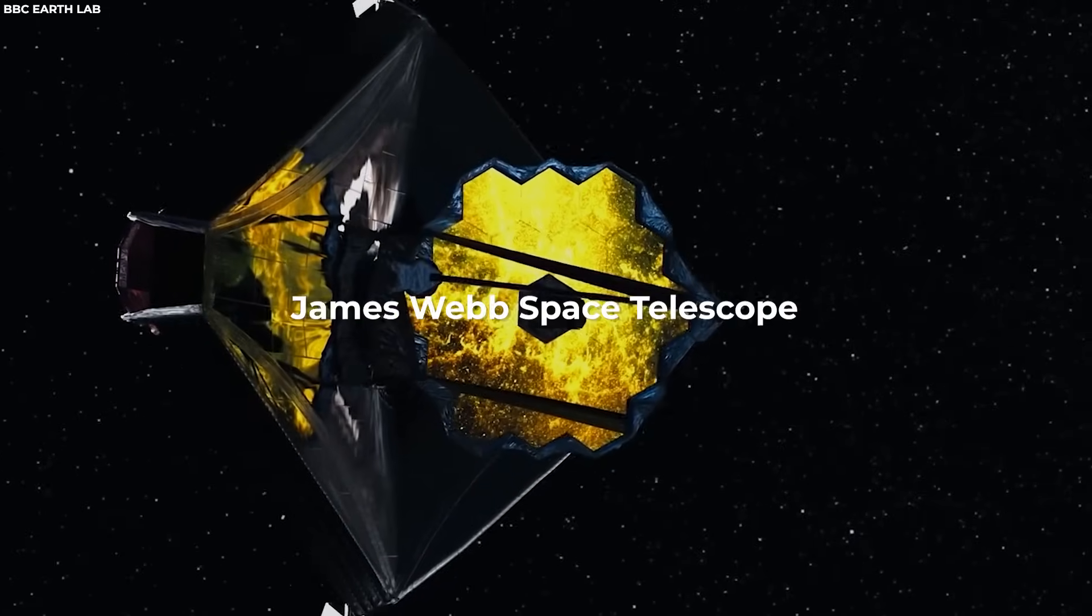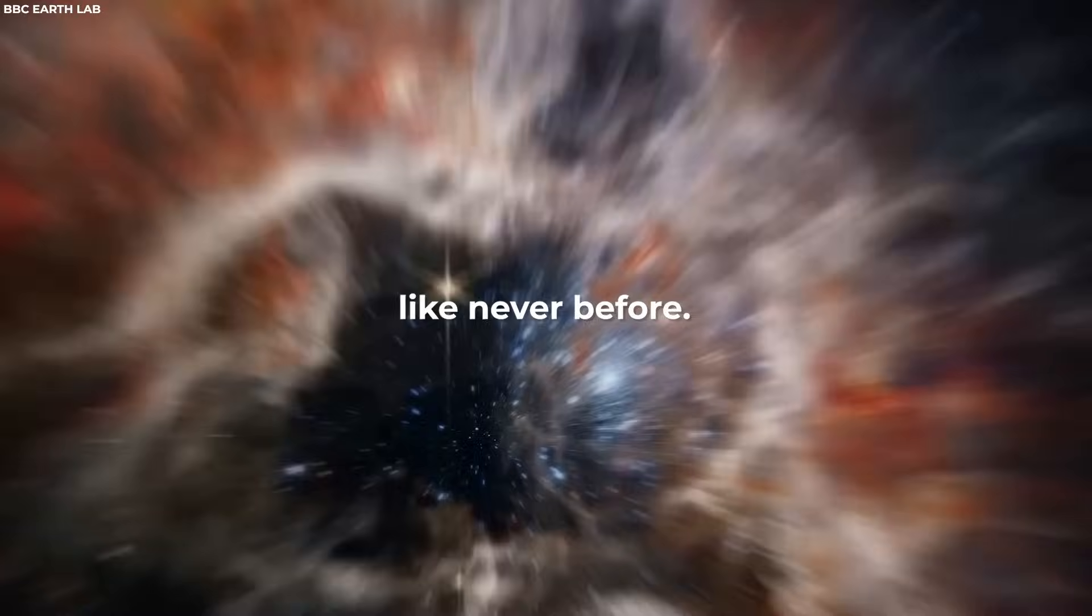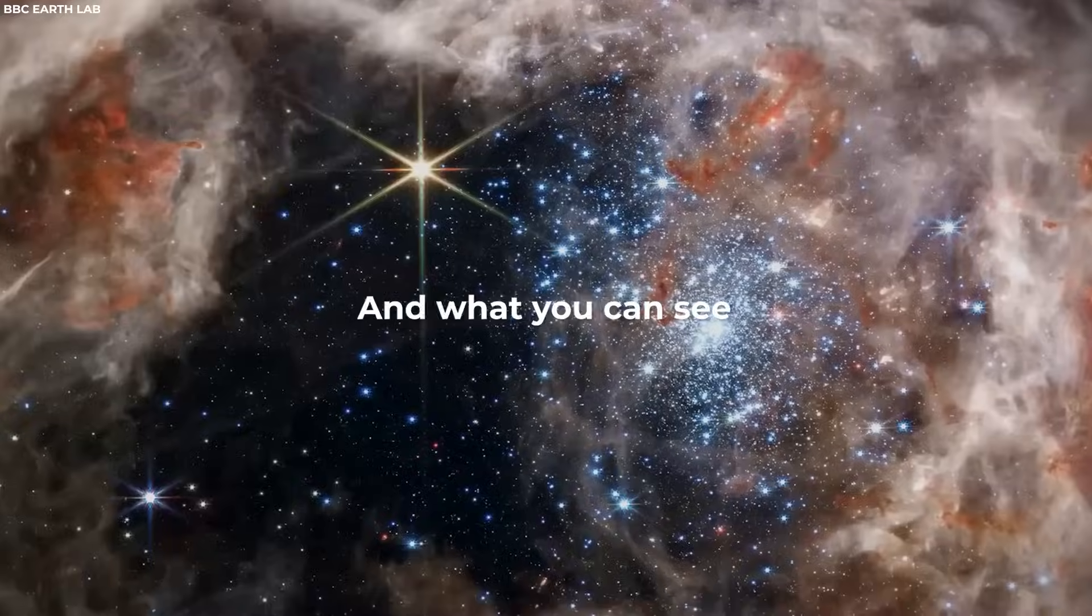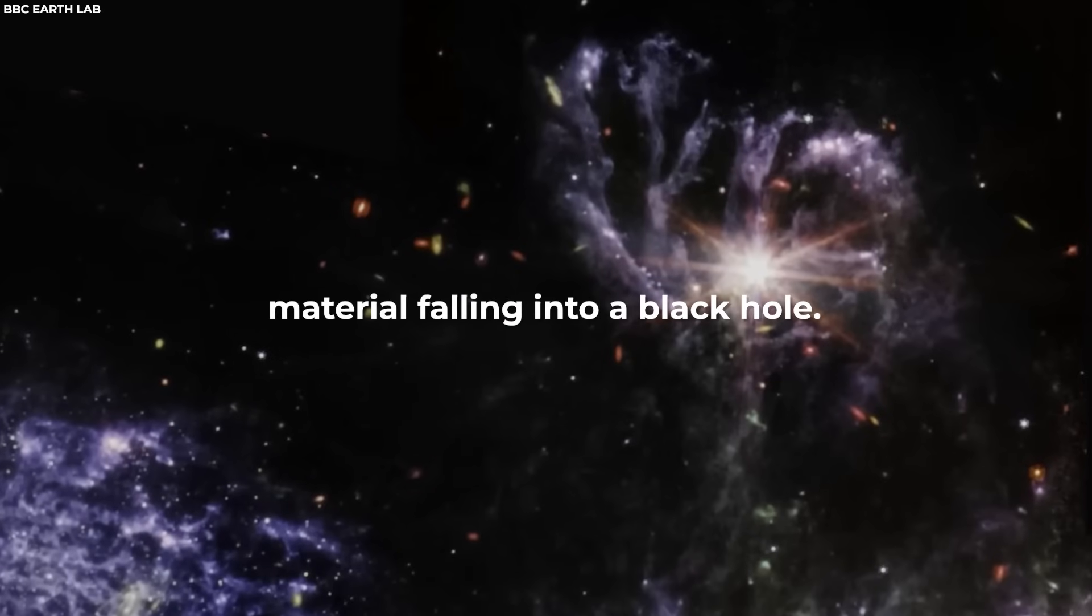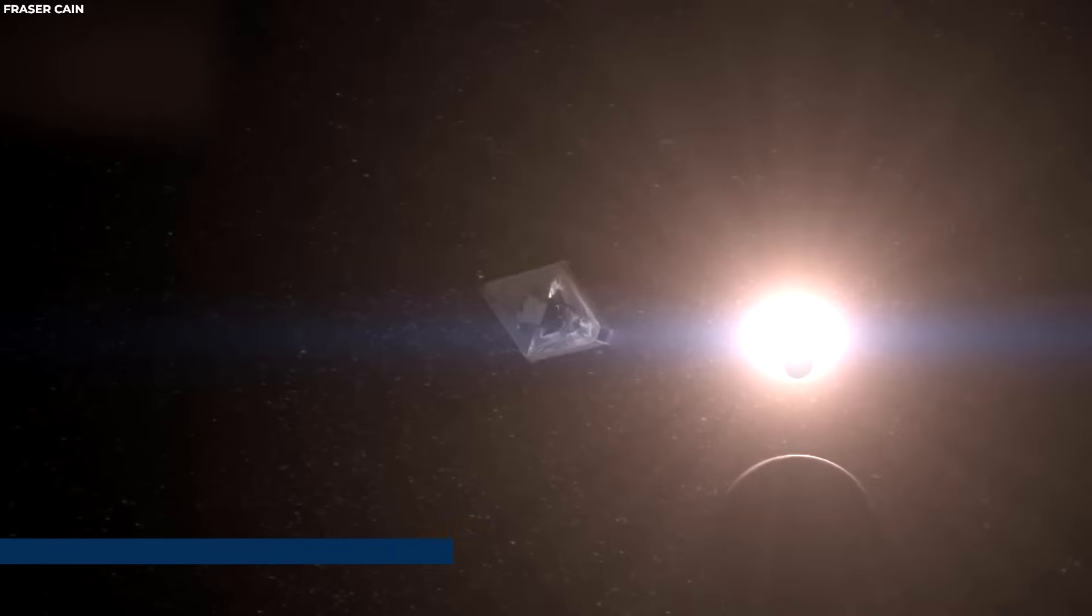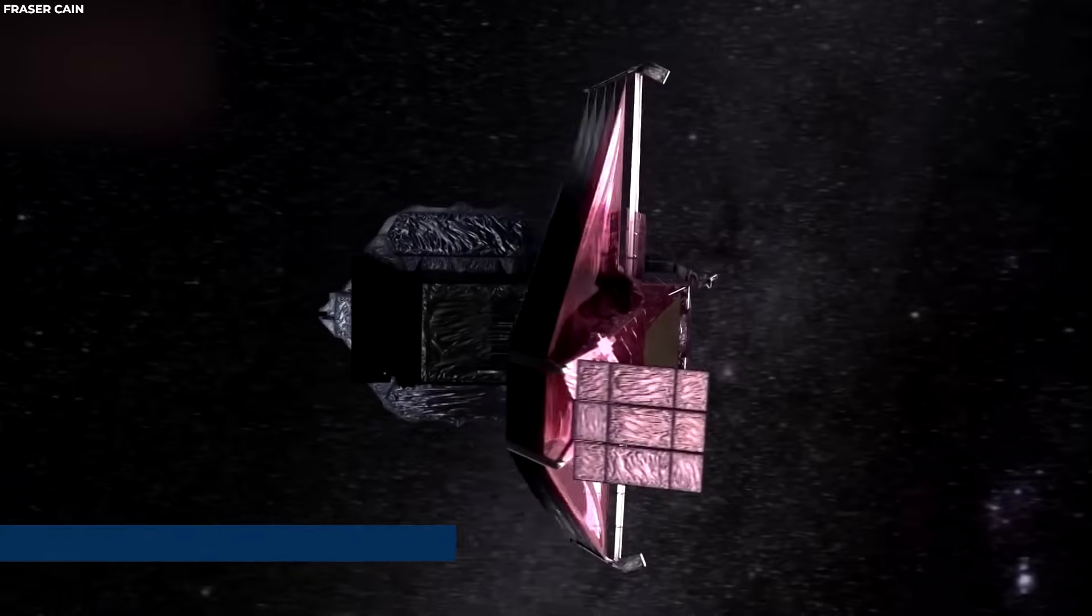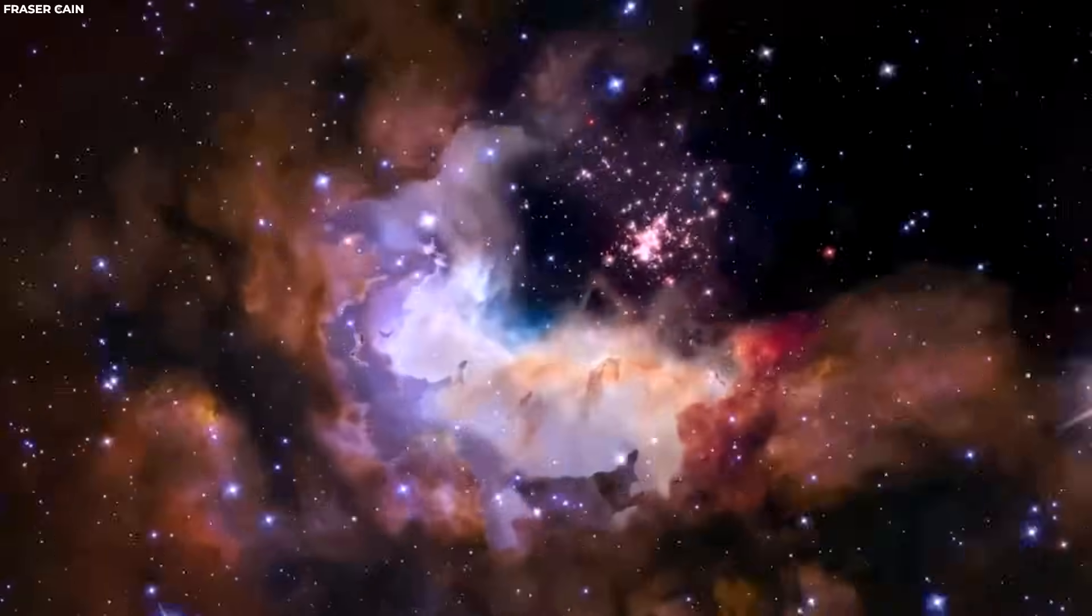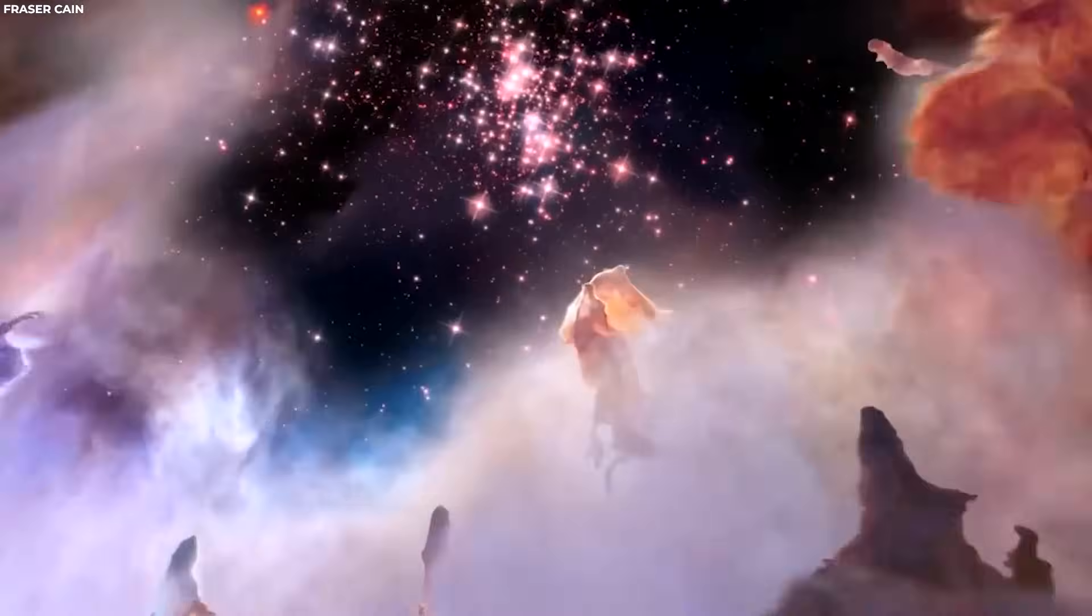The James Webb Space Telescope is revealing the universe like never before. And what you can see is actually material falling into a black hole. The James Webb Space Telescope has been key to revolutionizing our understanding of the cosmos.